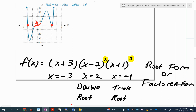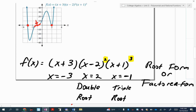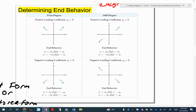Take a look at x to the sixth power — you see how both arrows are going up? When you have an even degree, the end behavior means both arrows go up or both go down — same direction. When the degree is odd, like one, three, five, or seven, the arrows go in opposite directions.